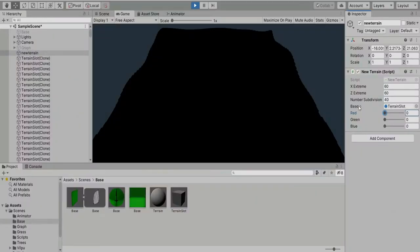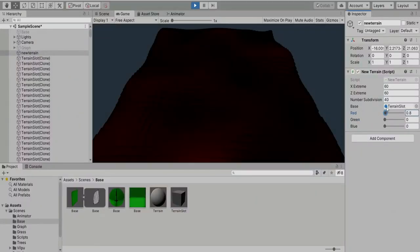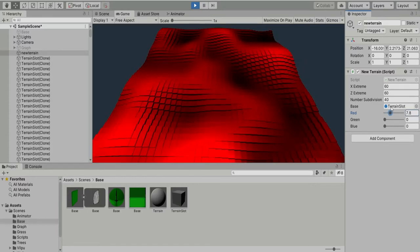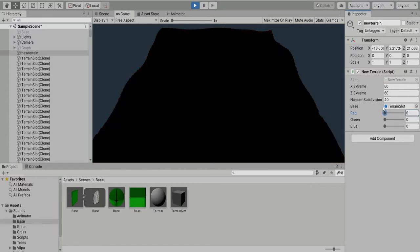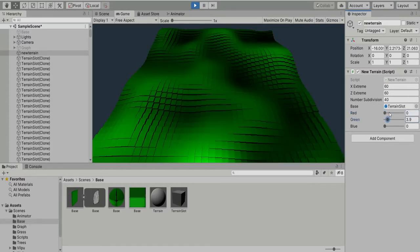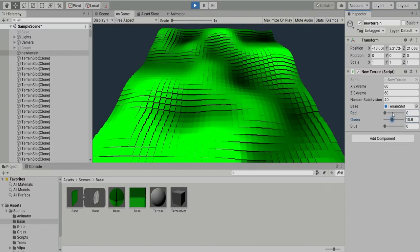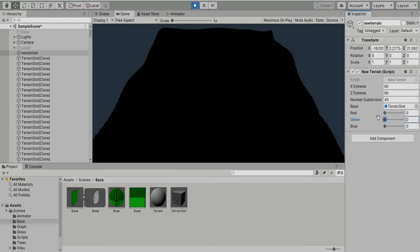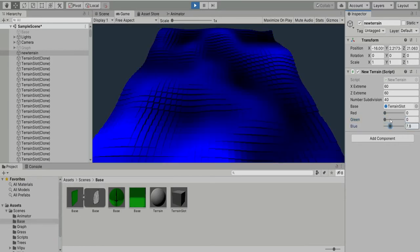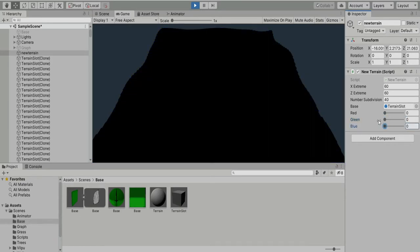To understand the best color for the ground I made a color configuration system. It's very intuitive. If you change the red value you can increase or decrease the amount of red in the terrain. If you change the green value you modify how much green is present and the same for the blue value.